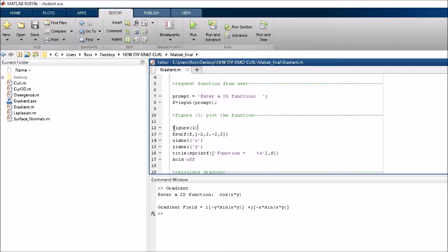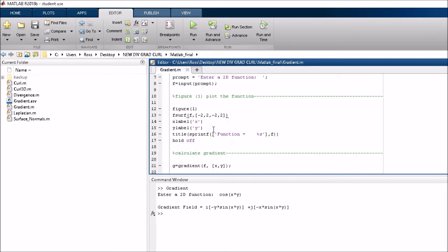And then it plots out the actual function there using the fsurf. And the limits are minus 2 to 2, minus 2 to 2. And there's just a few labels here. And that adds the actual function into the figure.